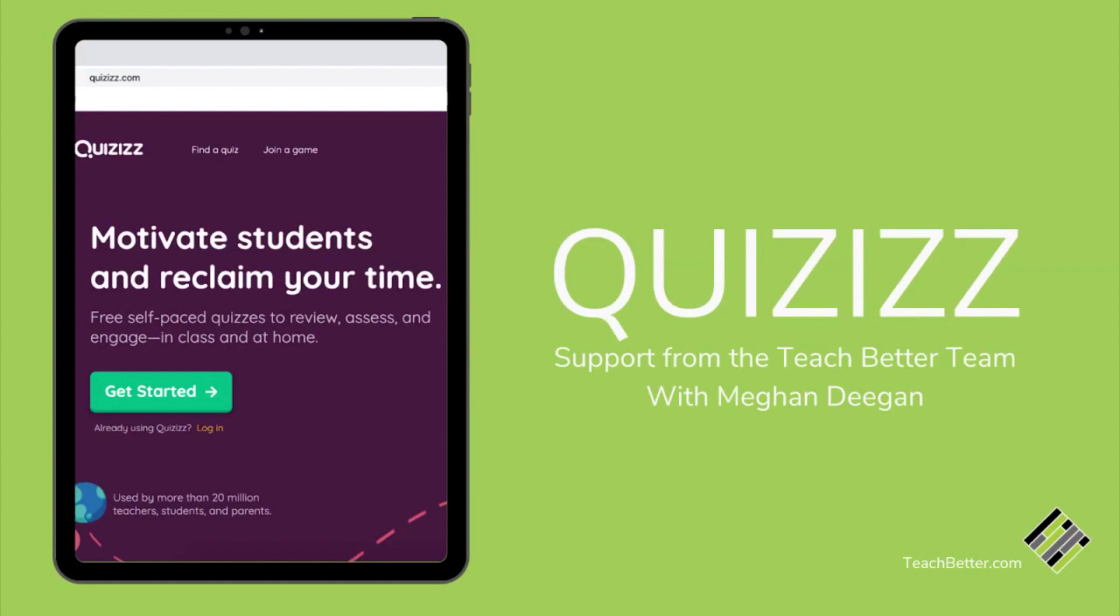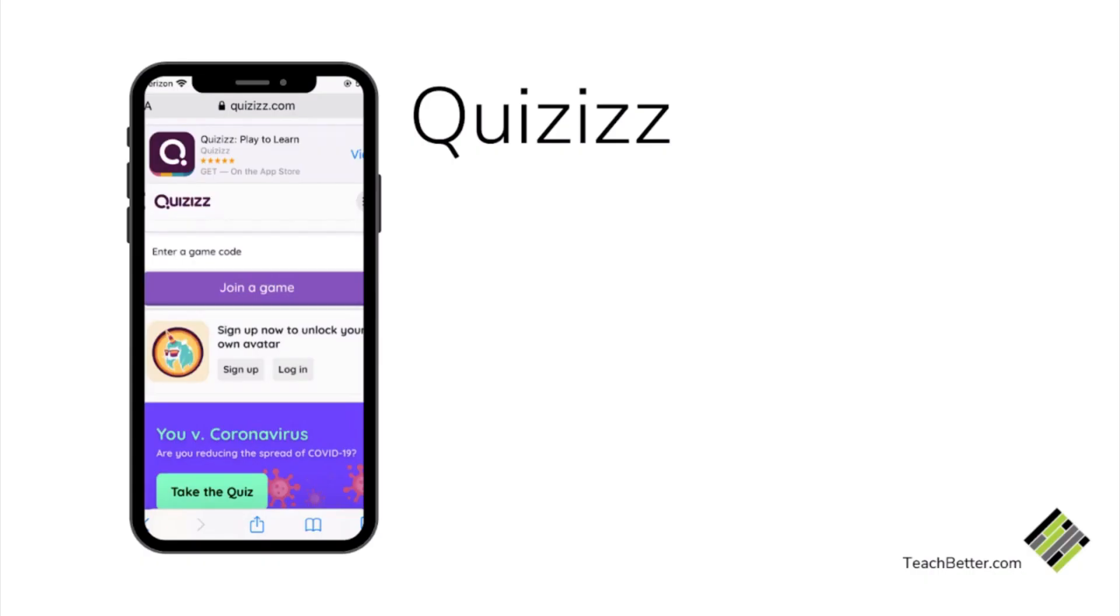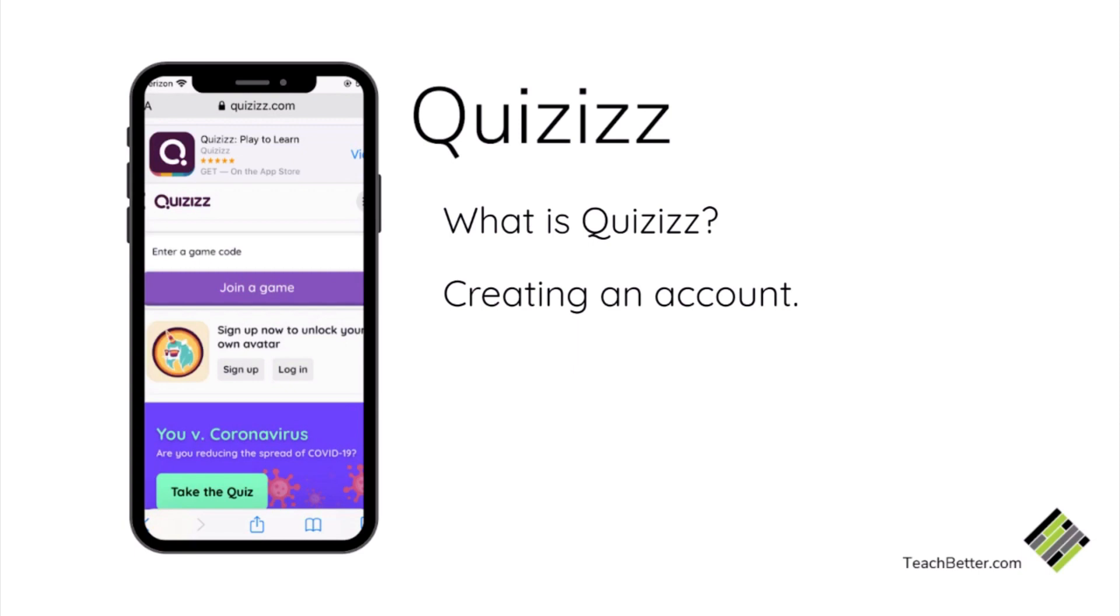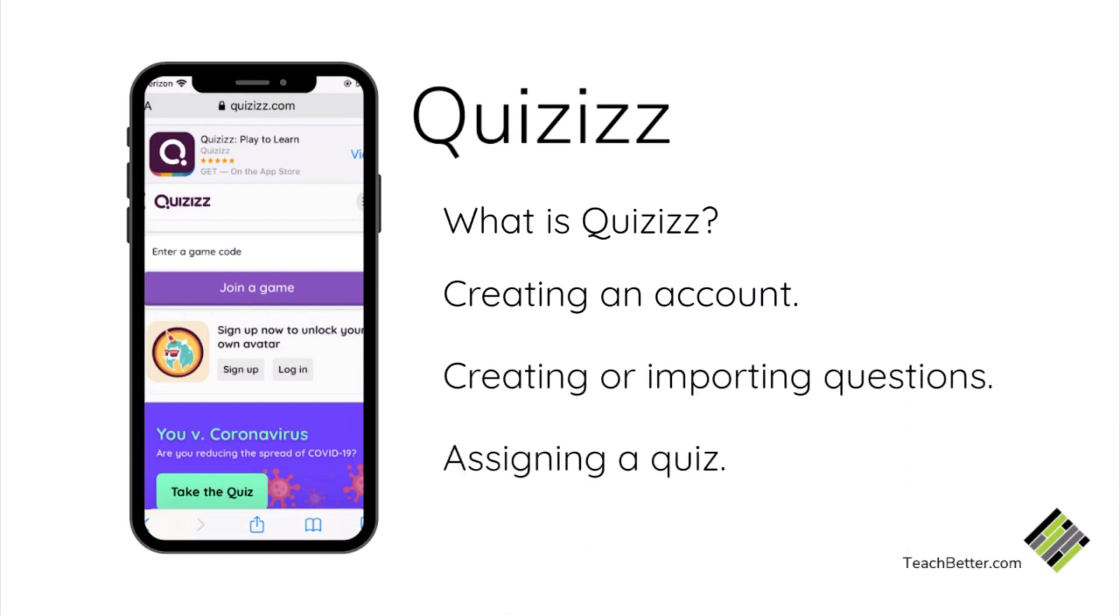Welcome everyone. It's Megan here from the Teach Better team with a short video series to offer some information about Quizizz. In these videos, we will talk about what is Quizizz, how to create an account, creating or importing questions, assigning a quiz, and how you can use Quizizz.